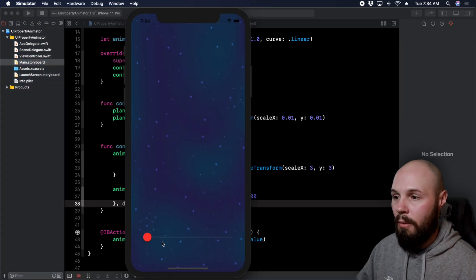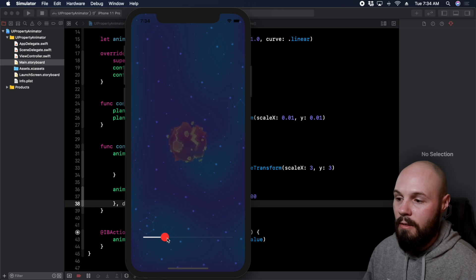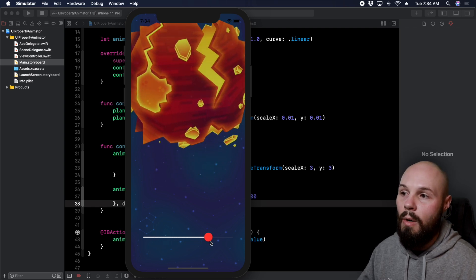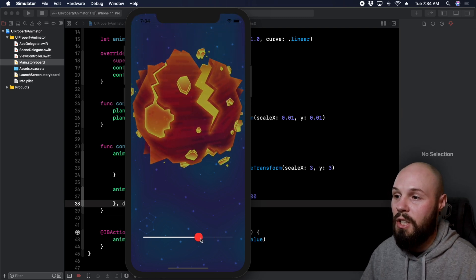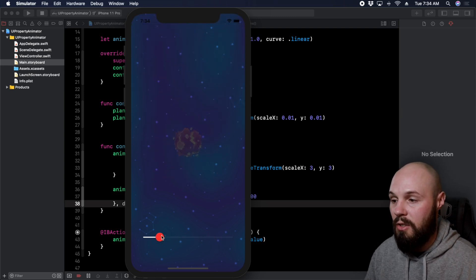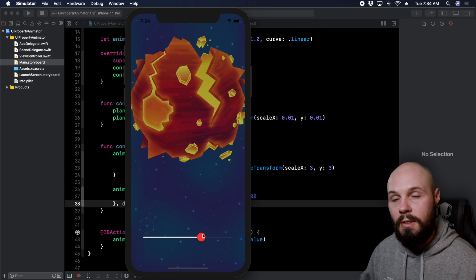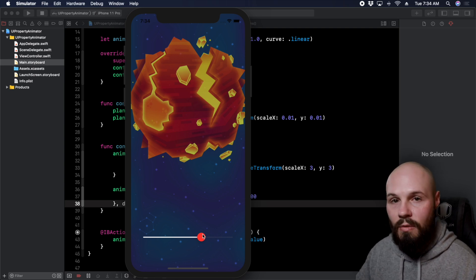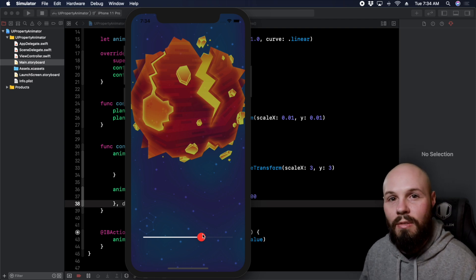Let's run this and check it out. As we slide the slider, nothing special at first — but once we hit 50 percent, the planet starts moving up, while the other animations (scale and opacity) are still playing. You can see a lot of flexibility here. I'll link to the UIPropertyAnimator documentation in the description. Hope you enjoyed today's video — go forth and create some sweet animations. See you in the next video.